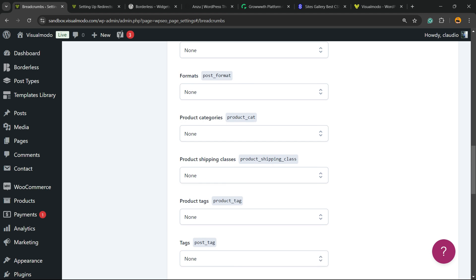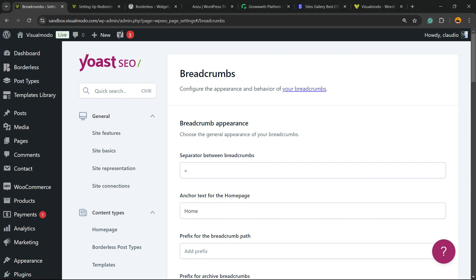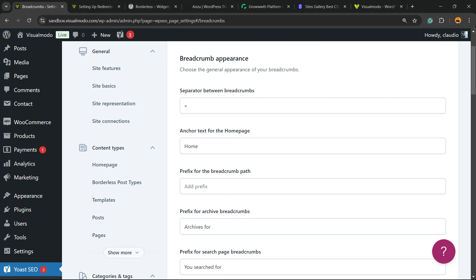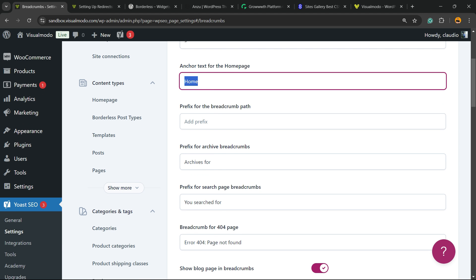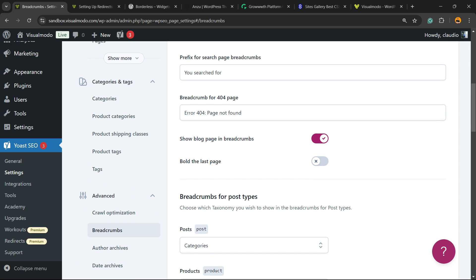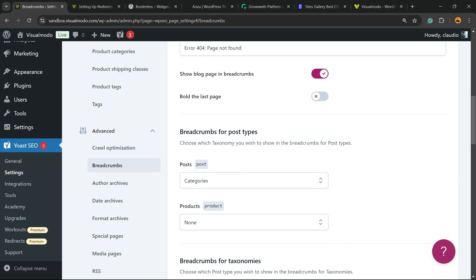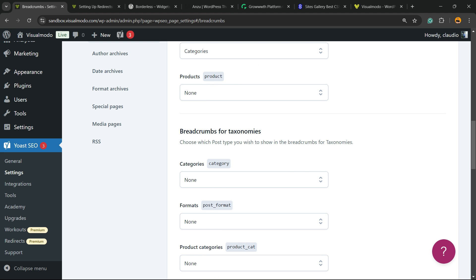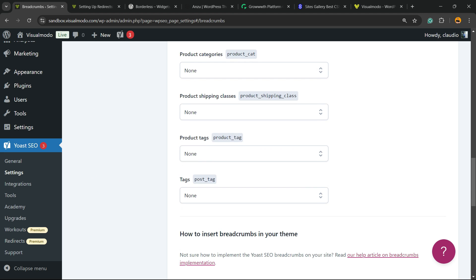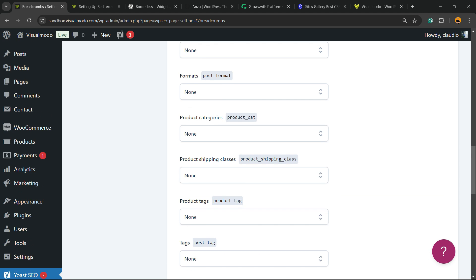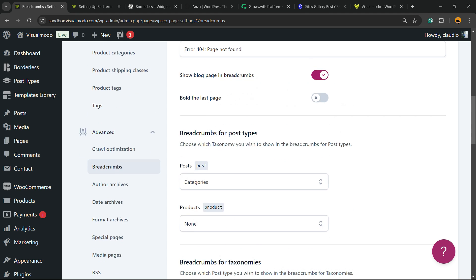Then you can customize every single part of the appearance of the breadcrumbs: the separator symbol, the anchor text for the home page, you can change the language, prefix for the breadcrumb path, prefix for archive, prefix for search page. We have a lot of options right here so we can customize and give the style that you want. In the first place, I don't recommend you change any of these options.